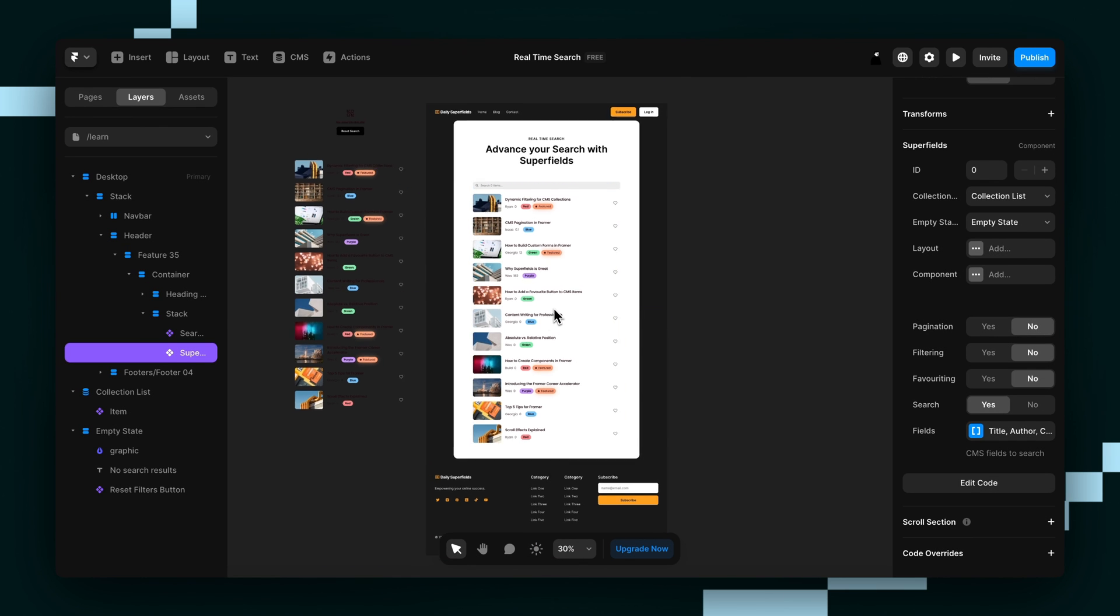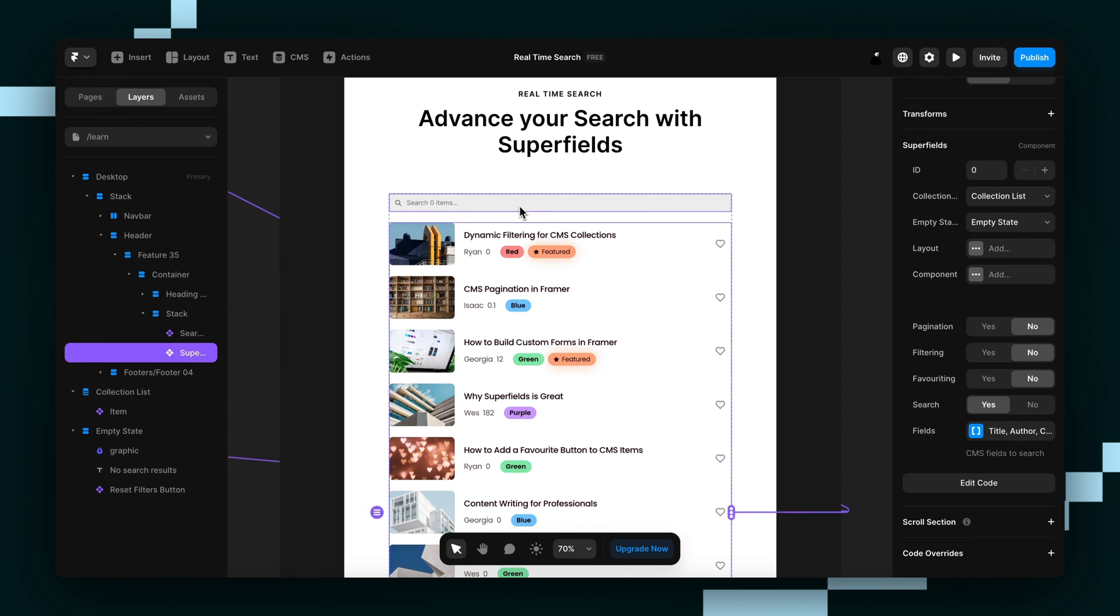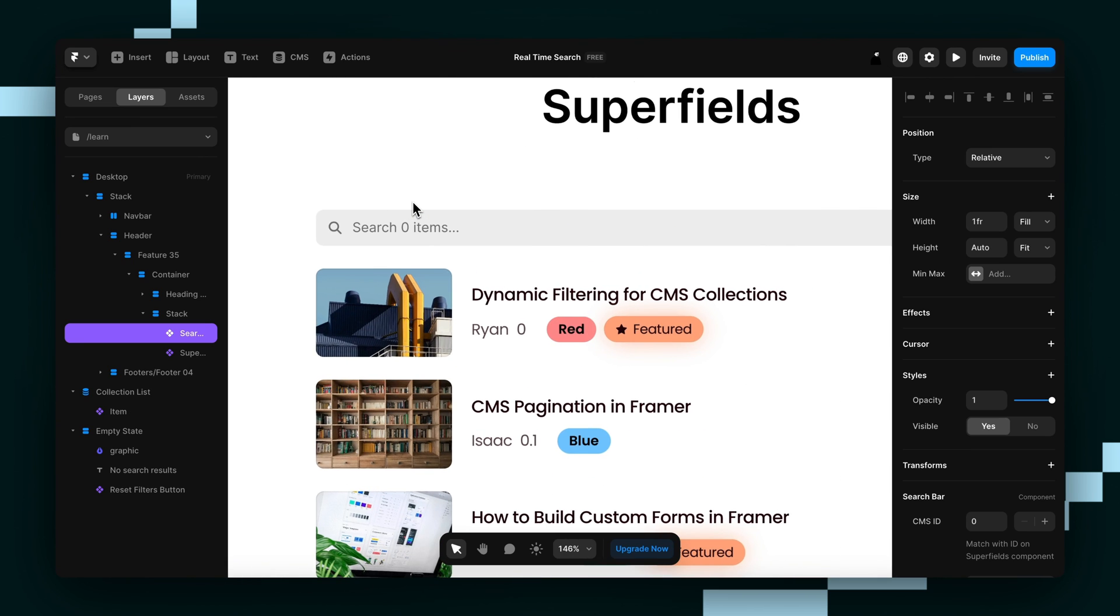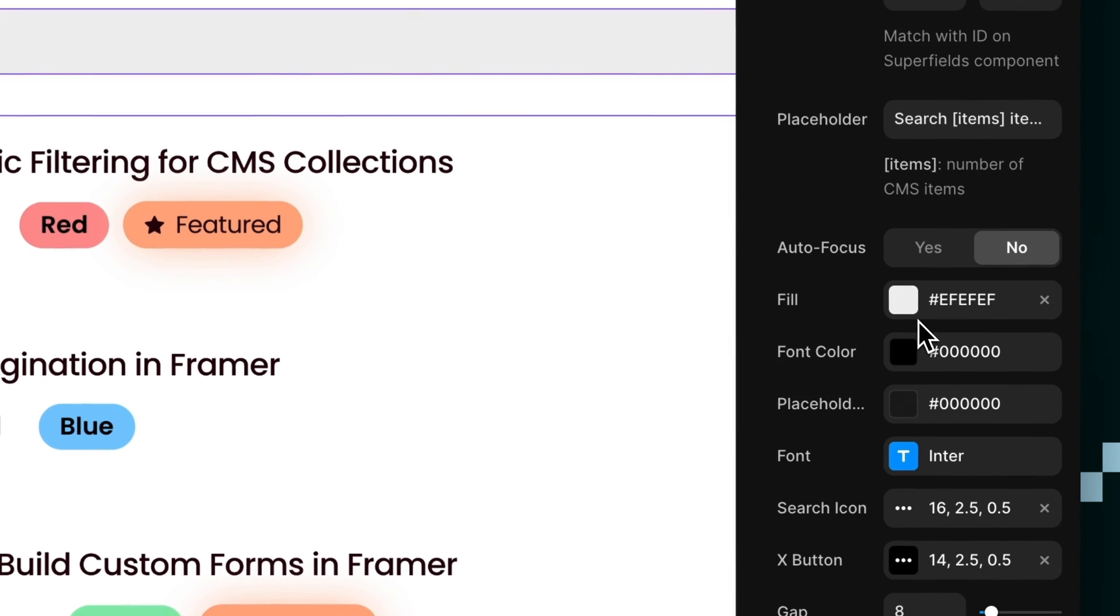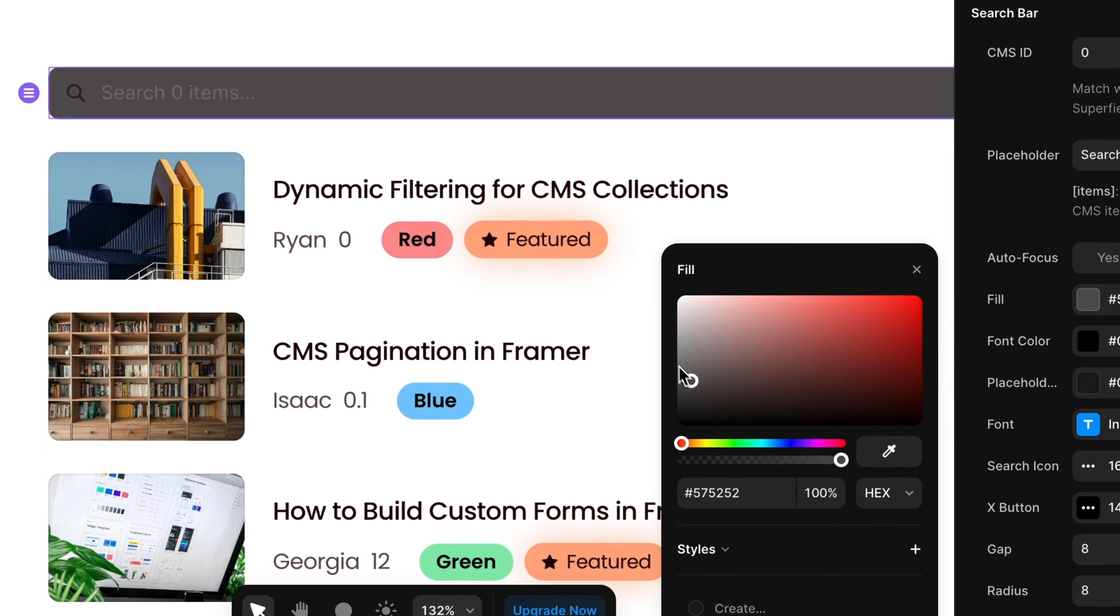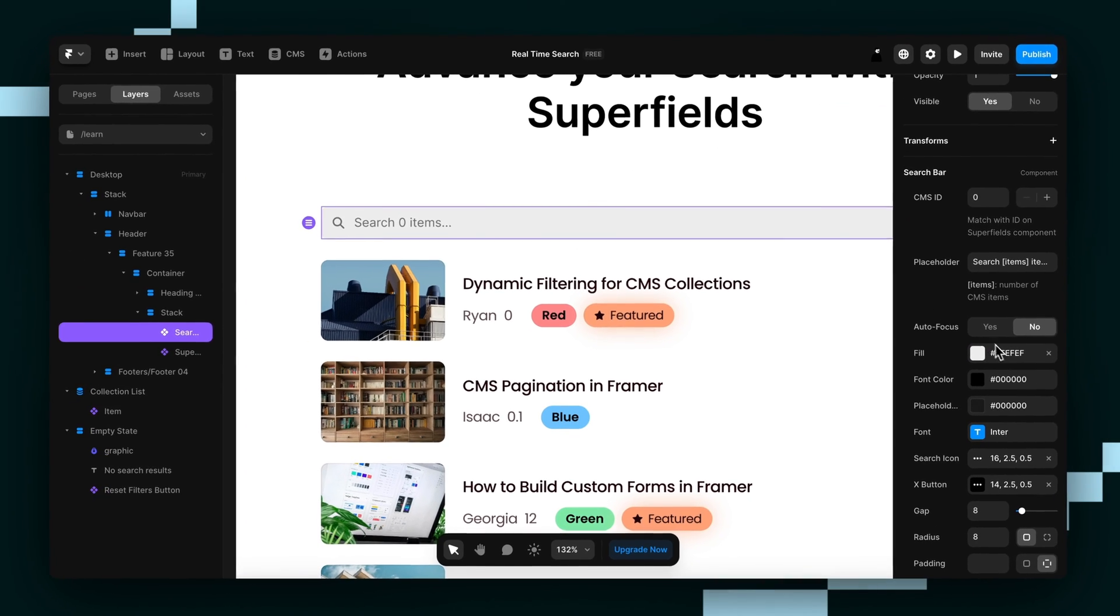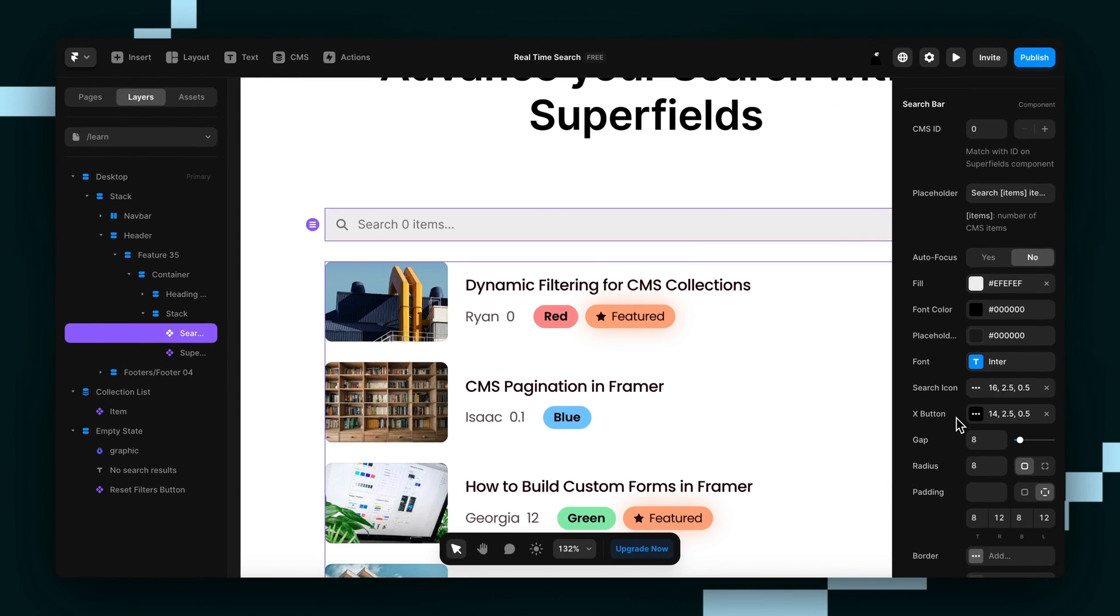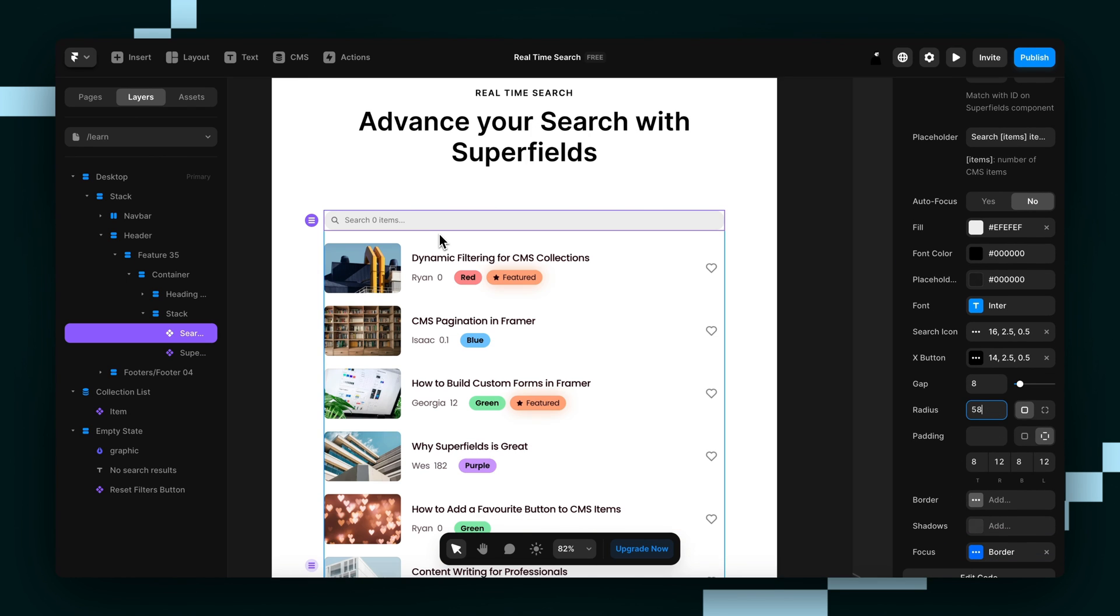So from here, you can customize it any way that you like using the properties panel. If I wanted to make the search bar a different color, you could easily do that just by dragging it around here with the fill. And you guys are designers. You already know how to customize it. You'll probably understand the concept of corner radius.